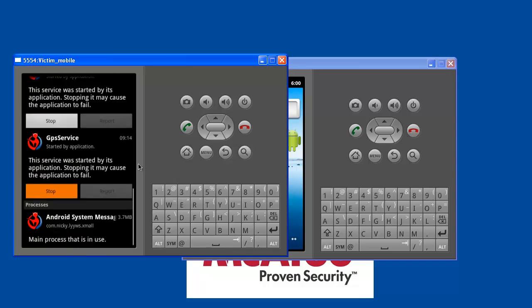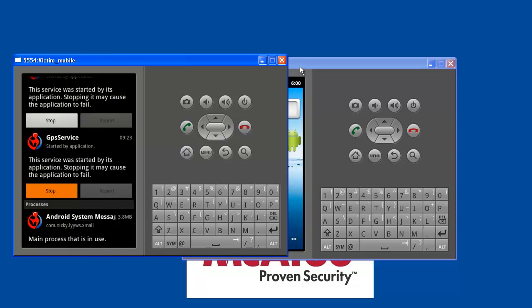So now we can move into the demonstration of how NickySpy records the user conversation onto the SD card memory. I'm going to call this emulator, which is a normal emulator without any infection, from the victim mobile where the malicious application has been installed. On doing so, the conversation will be recorded.